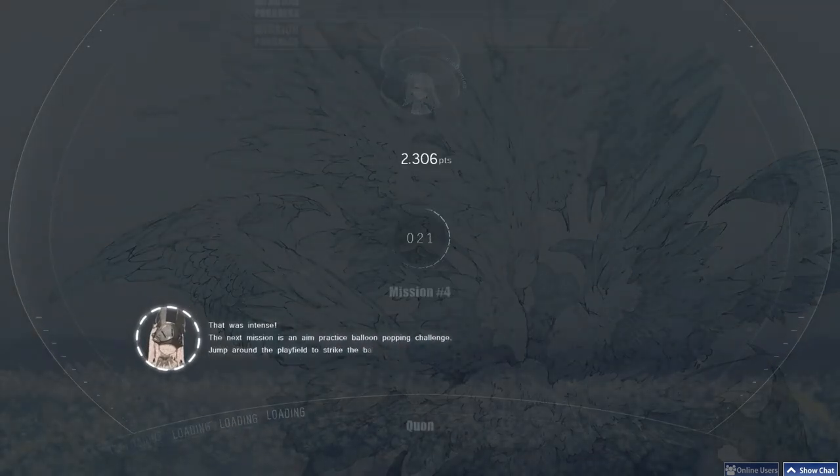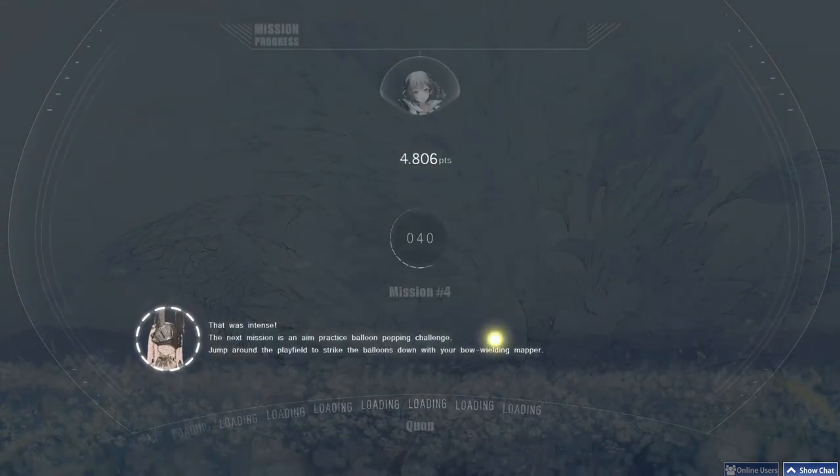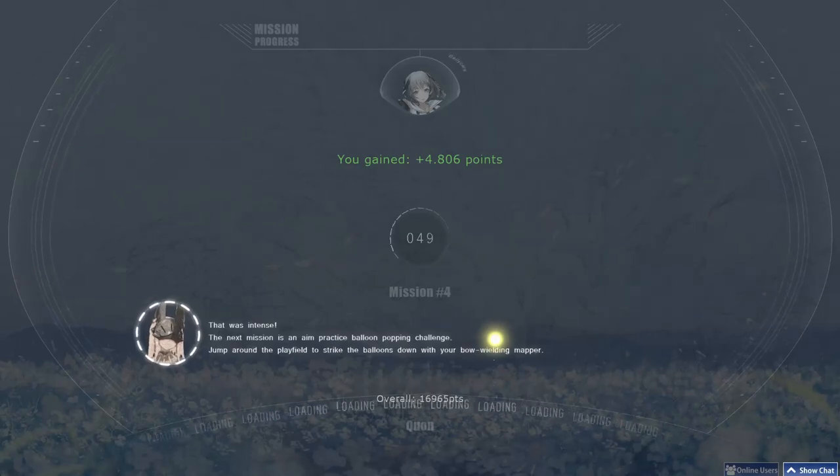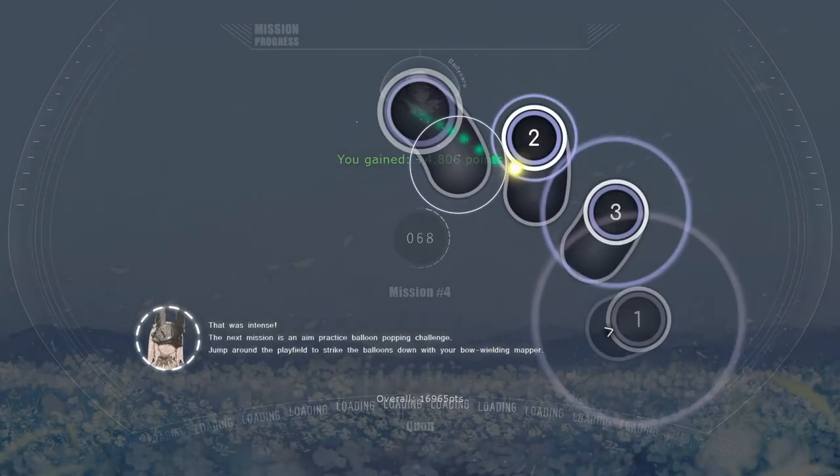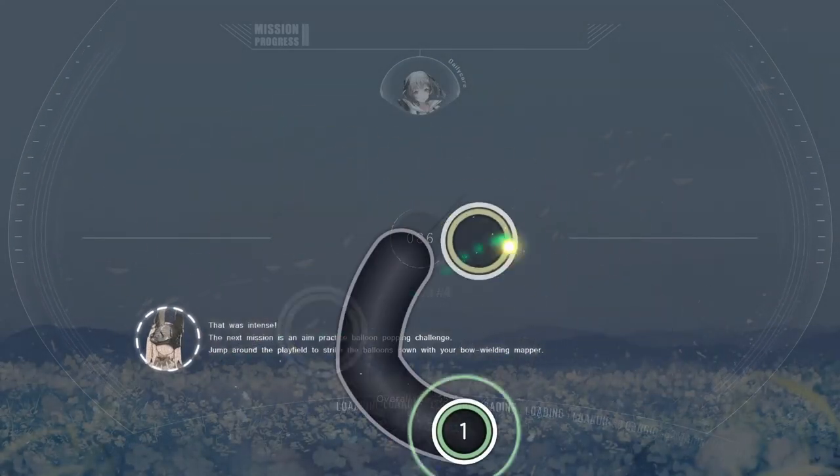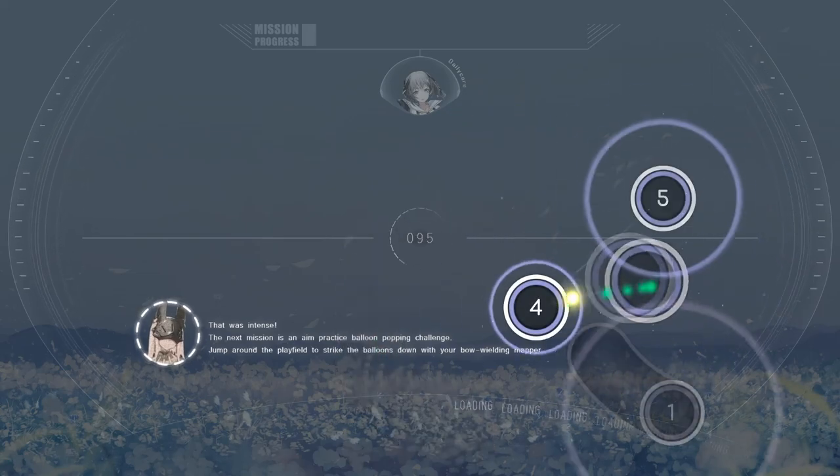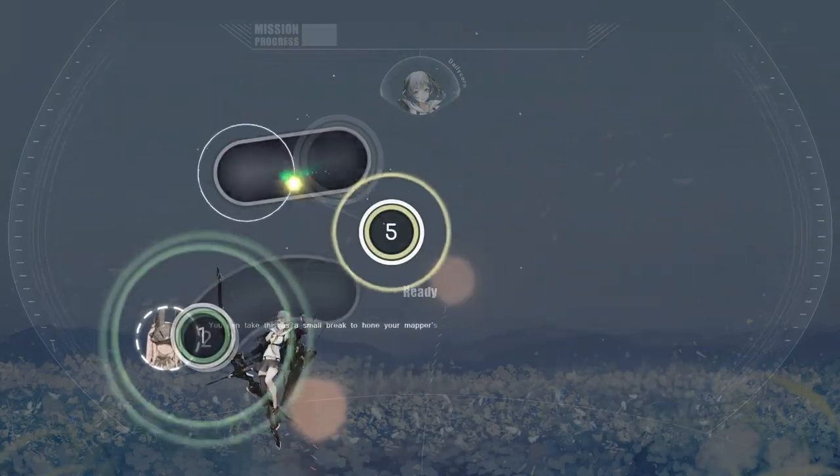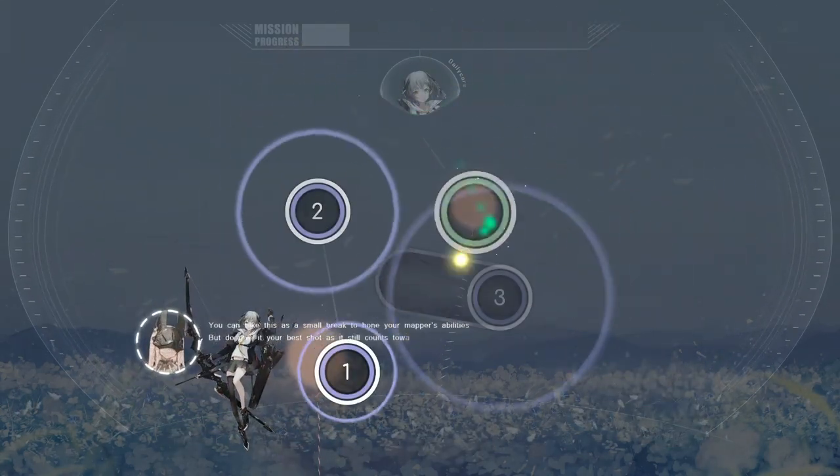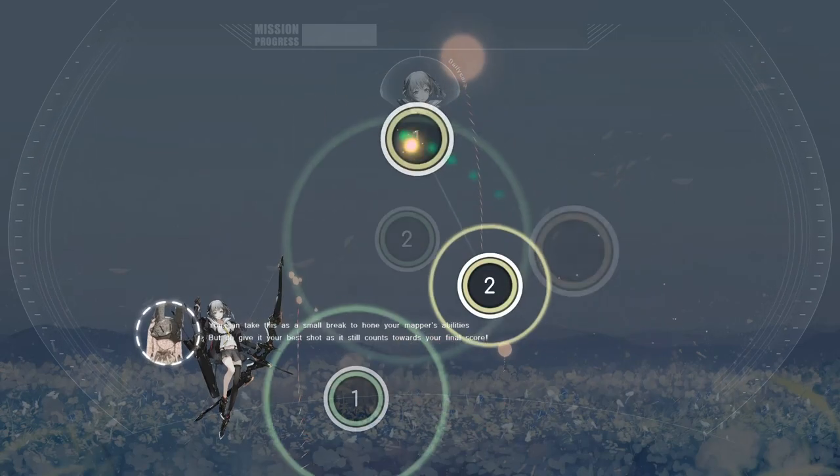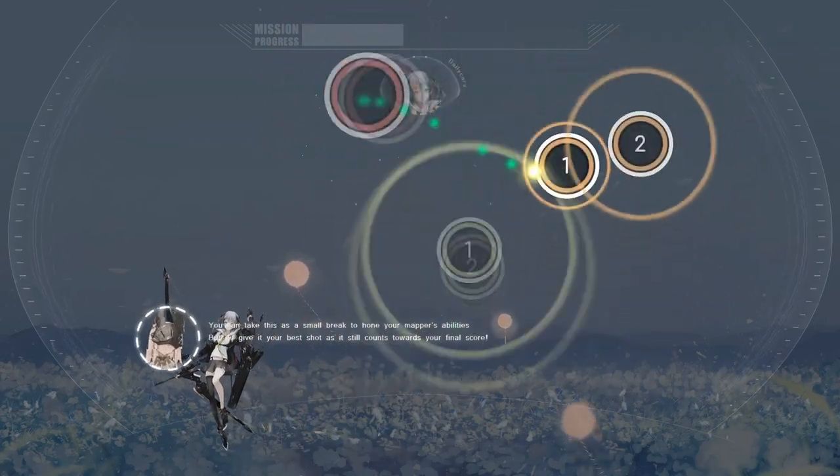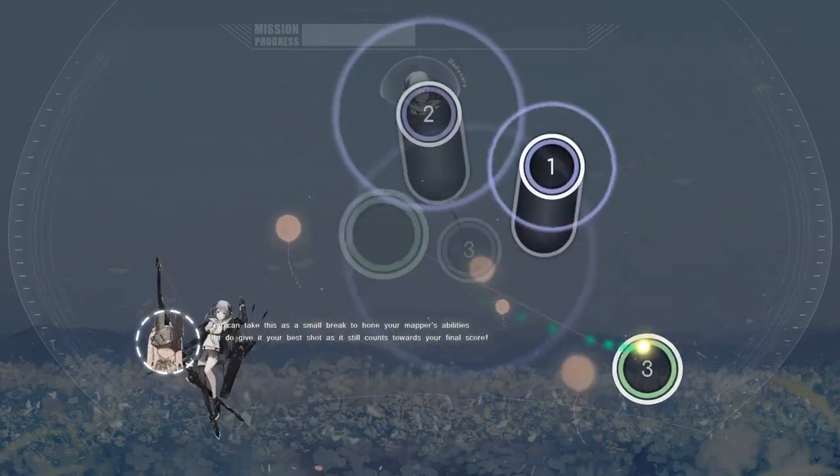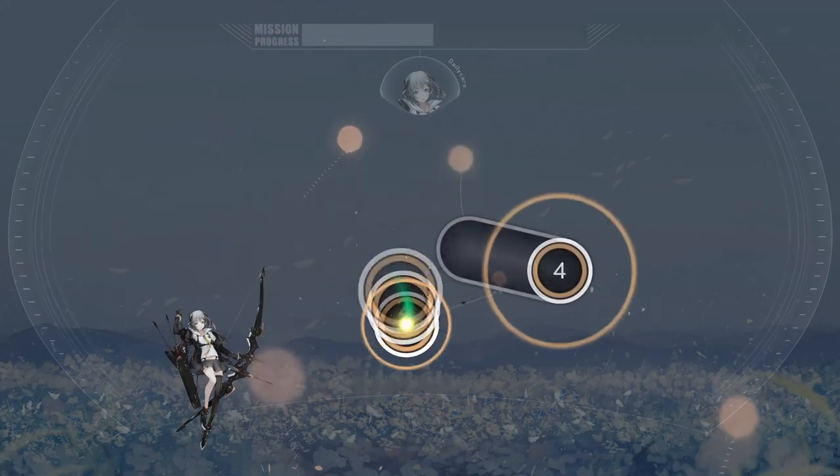That was intense. The next mission is an aim practice balloon popping challenge. Jump around the play field to strike the balloons down with your bow-wielding mapper. You can take this as a small break to hone your mapper's abilities, but do give it your best shot as it still counts towards your final score.